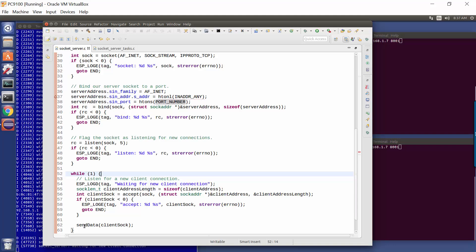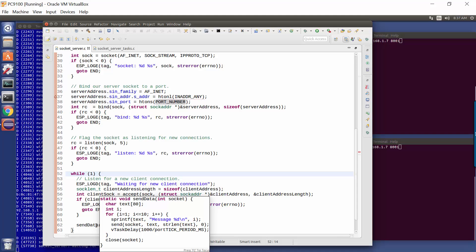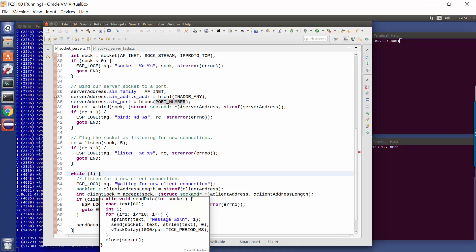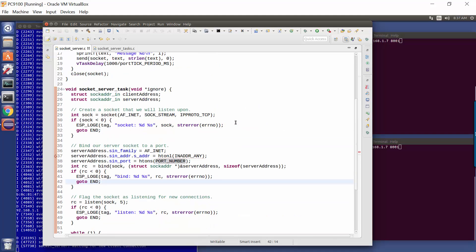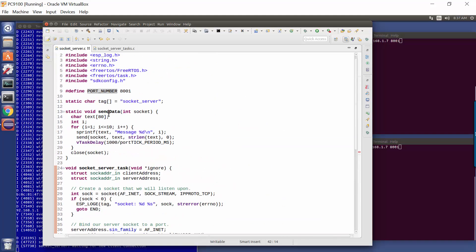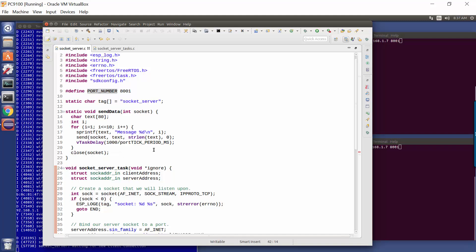We then call this function called send data. And what send data does is it takes as input the new client socket, and loops around 10 times, printing out a message, and then waiting a second. So this function here will take 10 seconds to run. It will print a message, wait for a second, print another message, wait for another second, and then at the end it will close the socket and we're done.